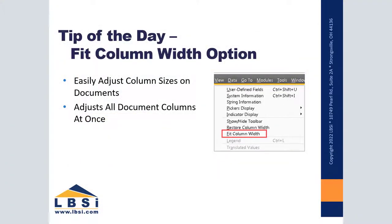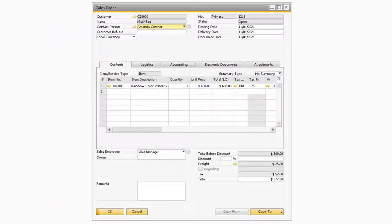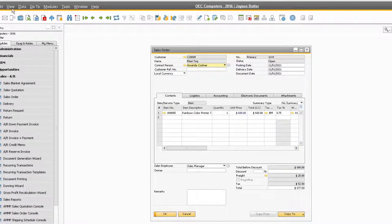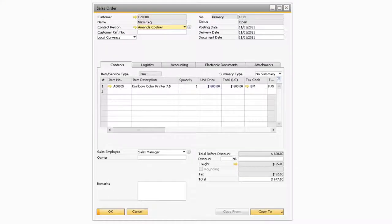This month's tip of the day is useful for easily seeing all the available information inside of fields on your screen. This tip is great for when you have fields that cut off pieces of information held within the fields. In order to adjust all the column widths at once, you can do so by navigating to View, Fit Column Width. After doing so, all the columns will be adjusted so all the information in each field is visible.